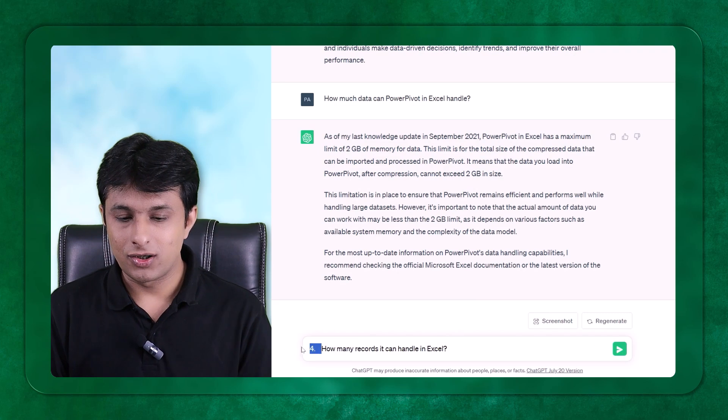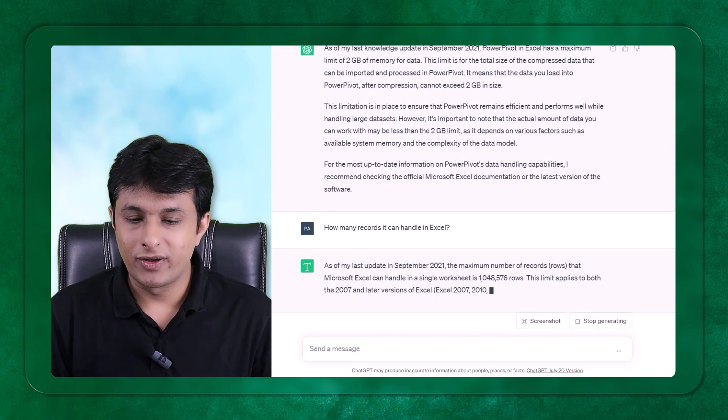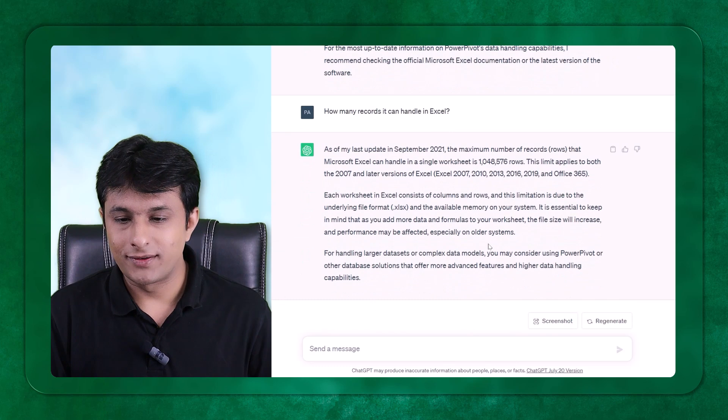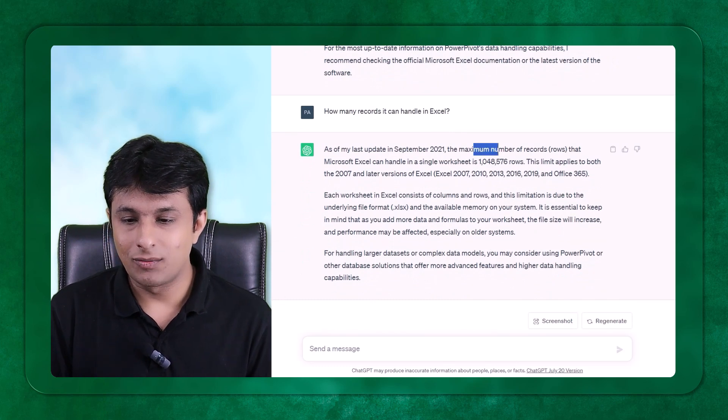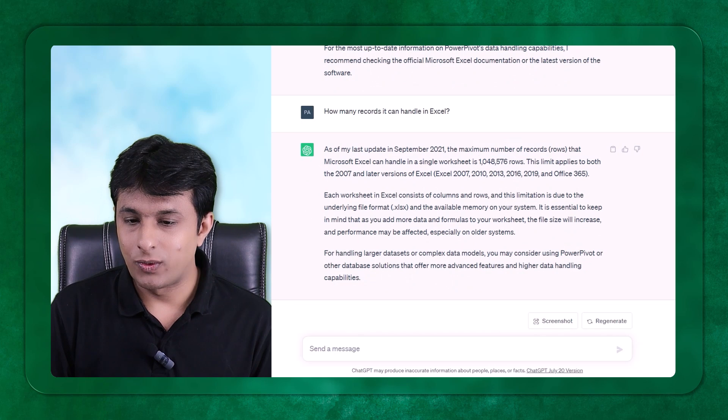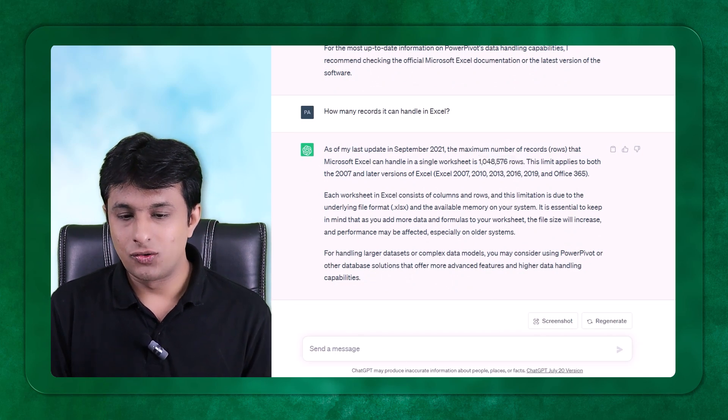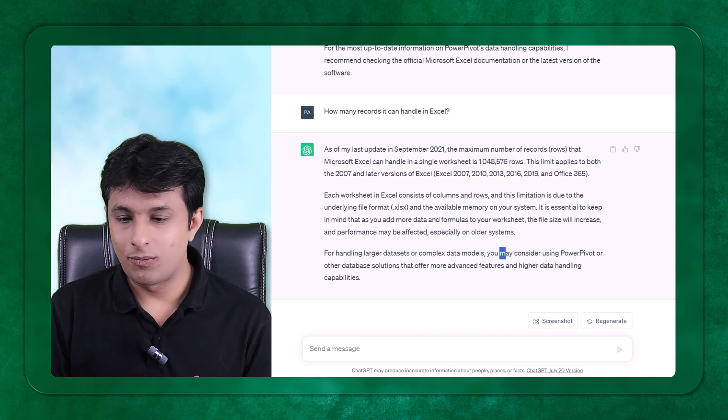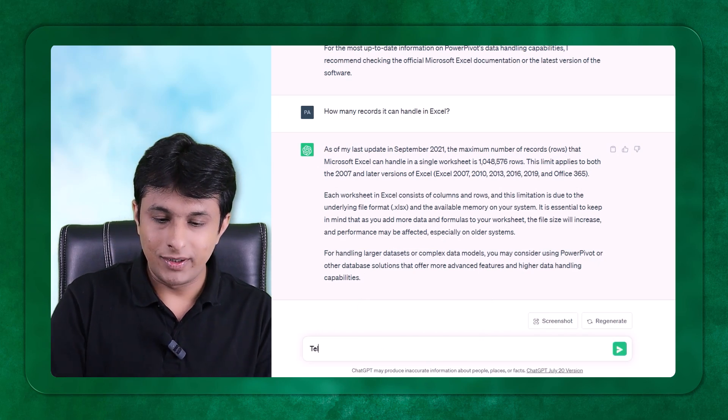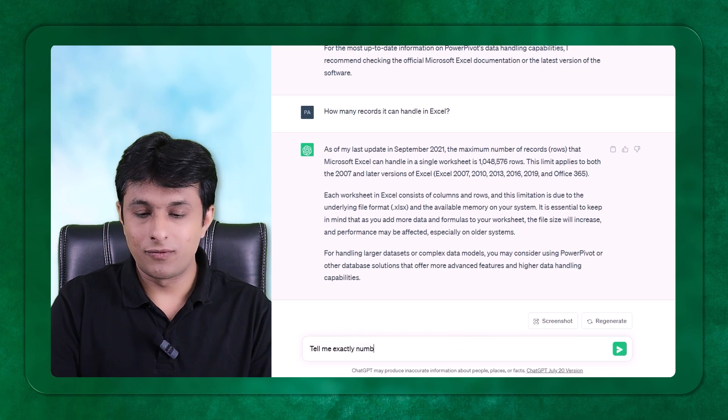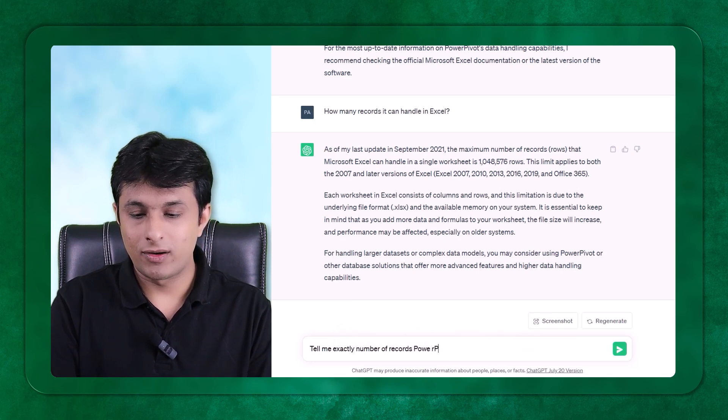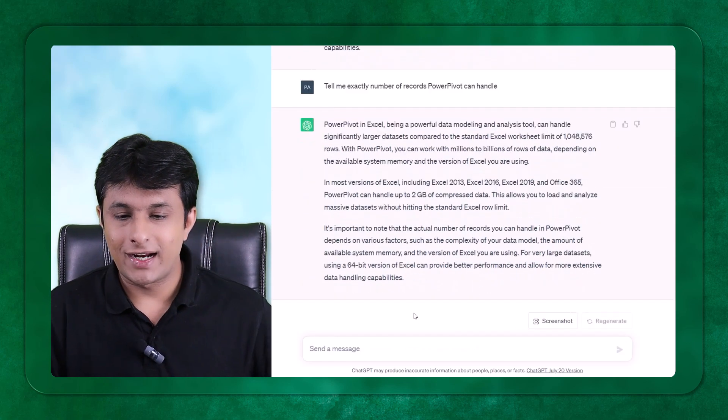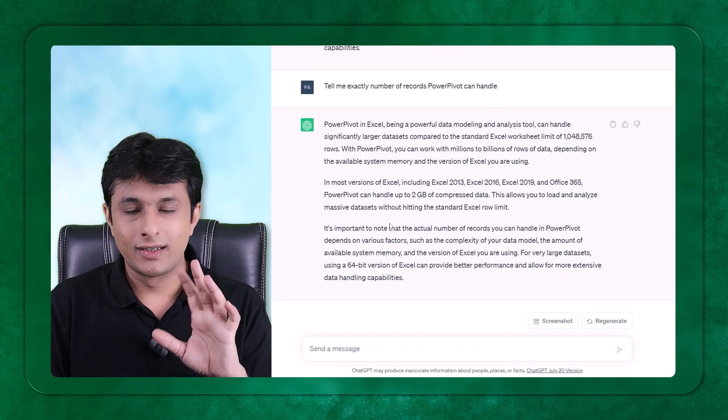The number of records. When I say number of records, I'm trying to be very specific. So let's see what it is trying to answer. It says the maximum number of records that Microsoft Excel can handle is 1,048,576. For handling larger data sets or complex data, you may consider Power Pivot. So tell me exactly number of records Power Pivot can handle.